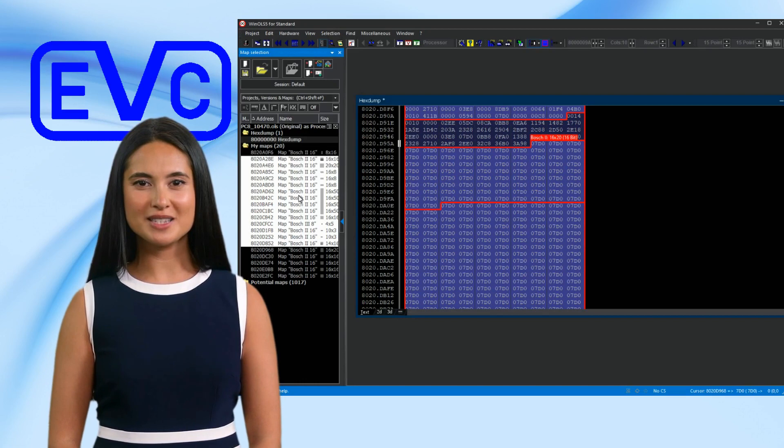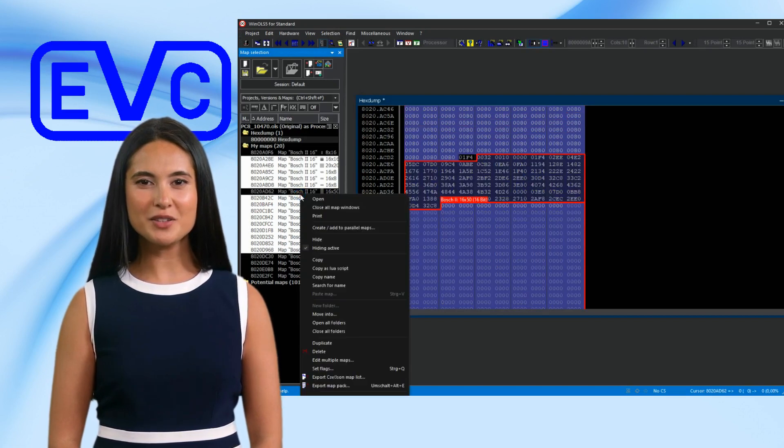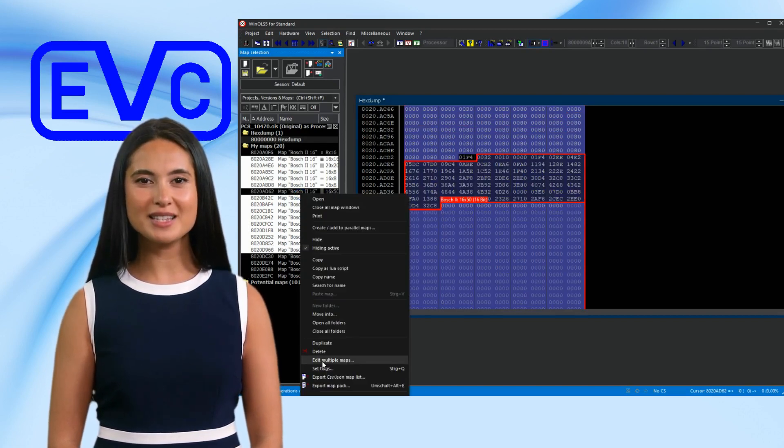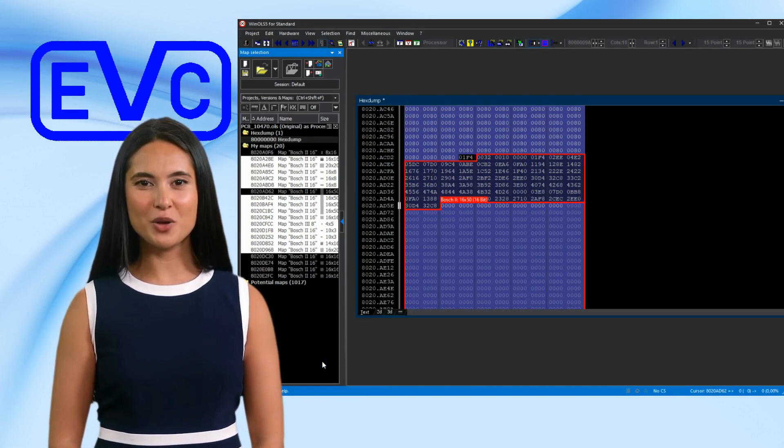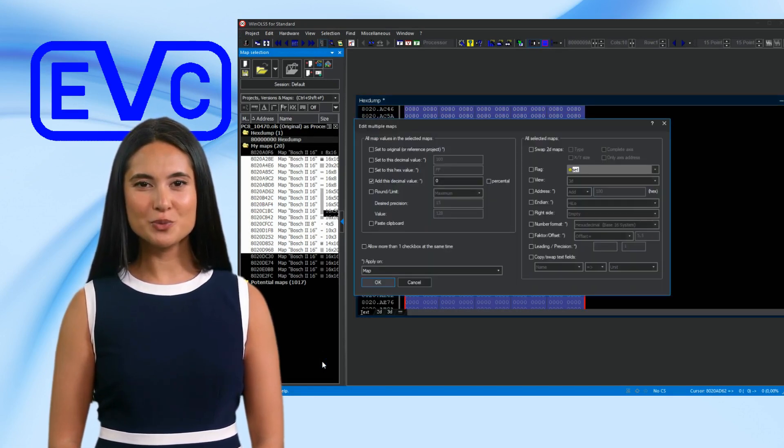To do this, you can select the maps in the list and right-click to select the menu item Edit Multiple Maps.